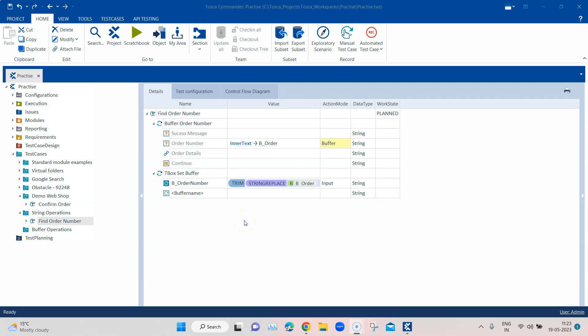Hey guys, welcome back! Today we are going to talk about buffer operations — what are the different operations available in the Tosca automation module and how you can use them in your test cases. This will be a continuation from our previous session when we talked about different string operations.